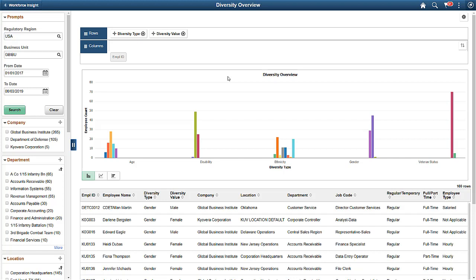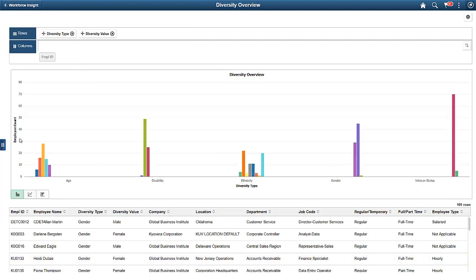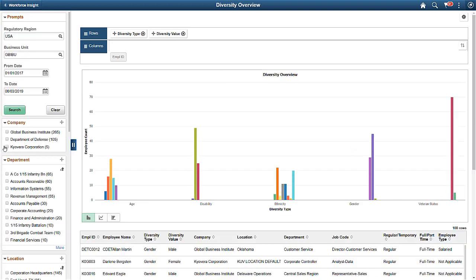The system only counts employees once, regardless of the number of jobs a person holds. You can use the Prompt button to show or hide the prompts and filters on the left panel.